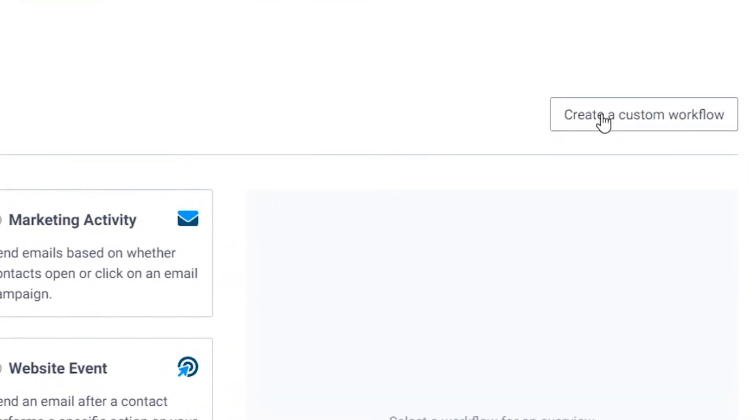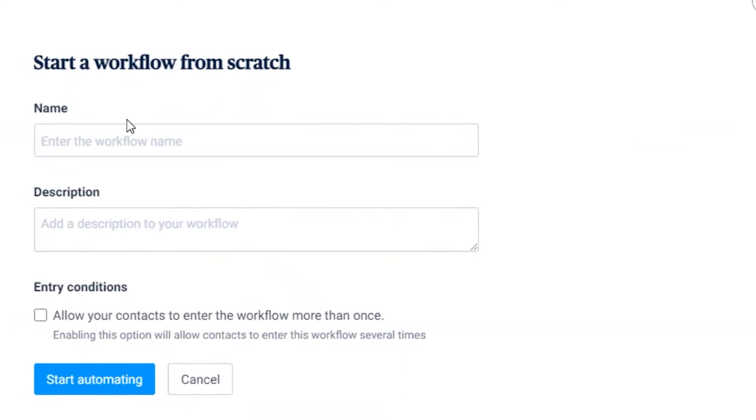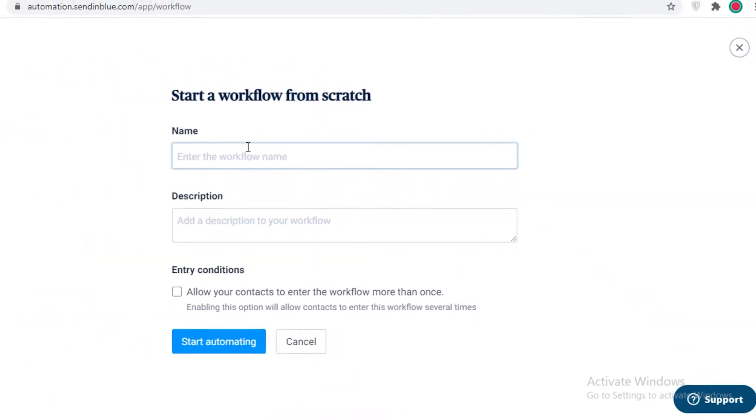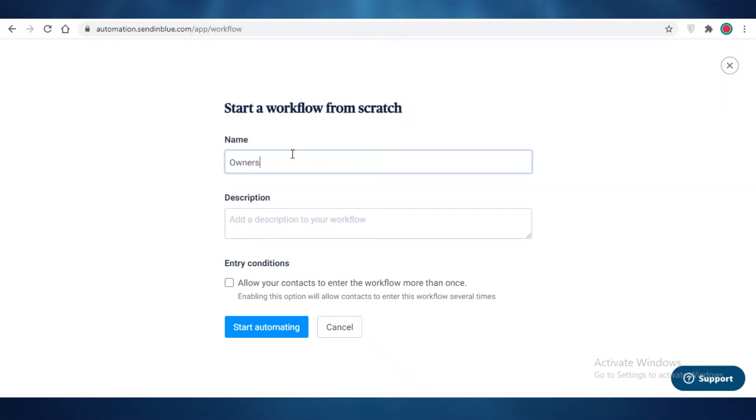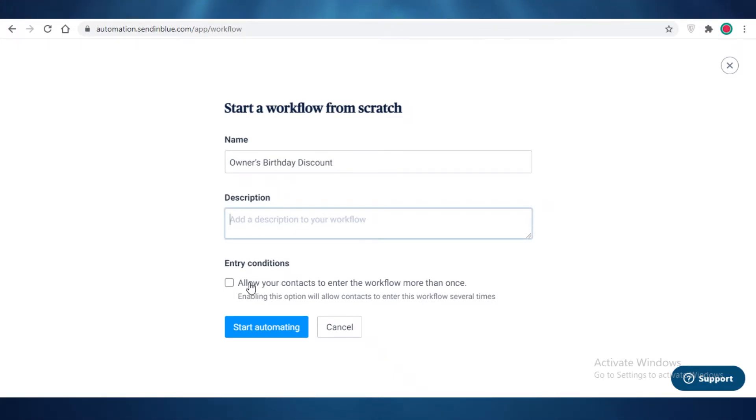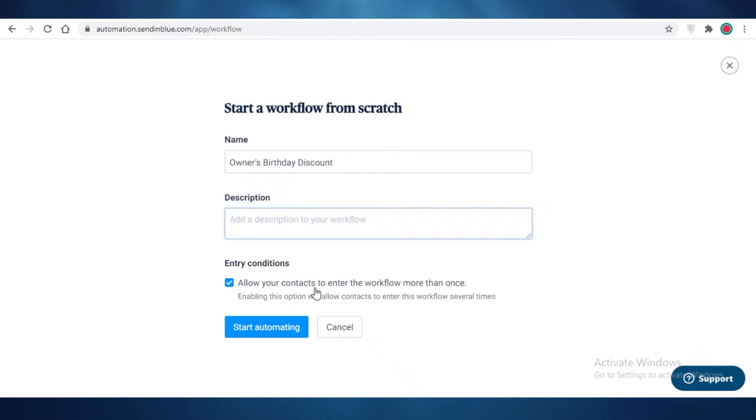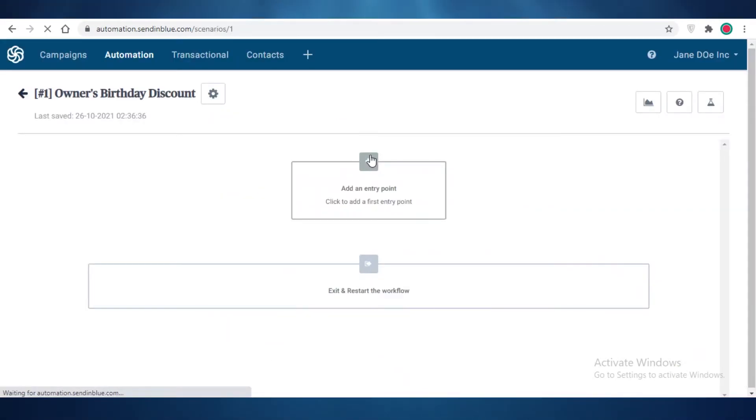If you click on this button over here, you can enter a new name for a workflow. So let's just say birthday special discount, or if it's a special day, you could say owner's birthday discount if you want to provide a different kind of automated workflow. You can do that and then you can even add a description for your workflow and allow your contacts to enter workflow more than once. After that you're going to click on start automating.